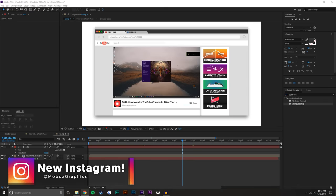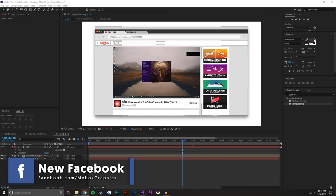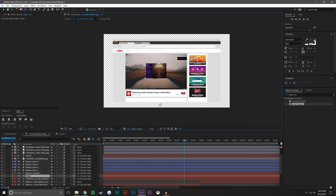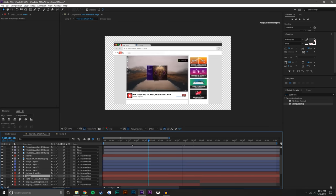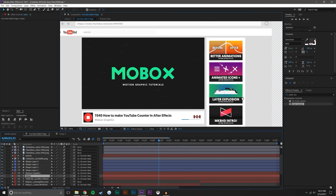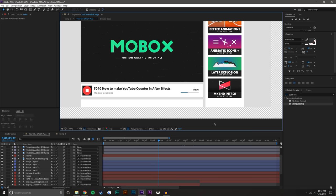So here we are in After Effects and I have this kind of mock YouTube background here. You can see many, many, many layers here to accomplish this, but what you will notice is that there is no view counter.